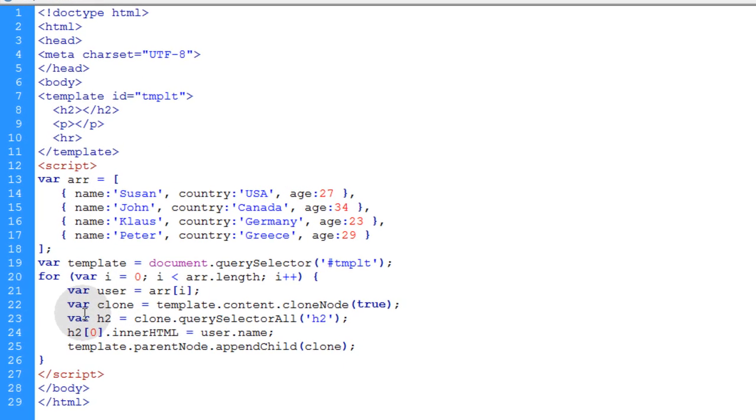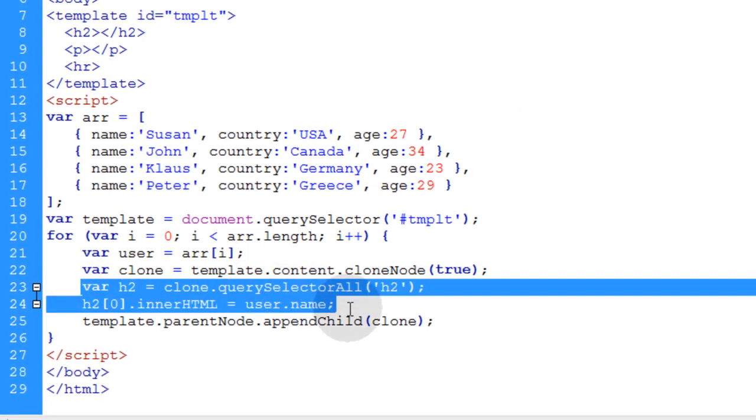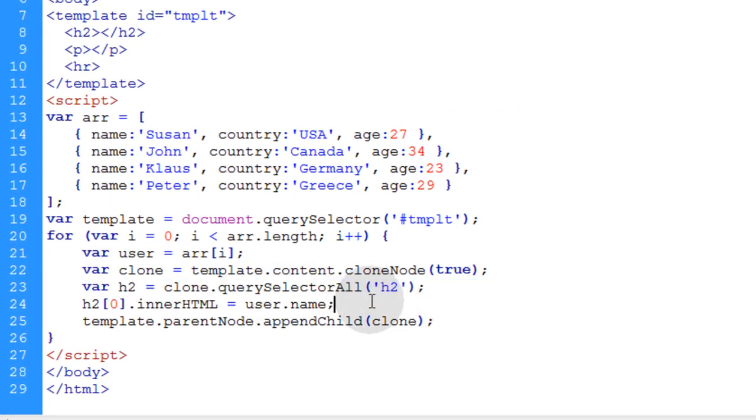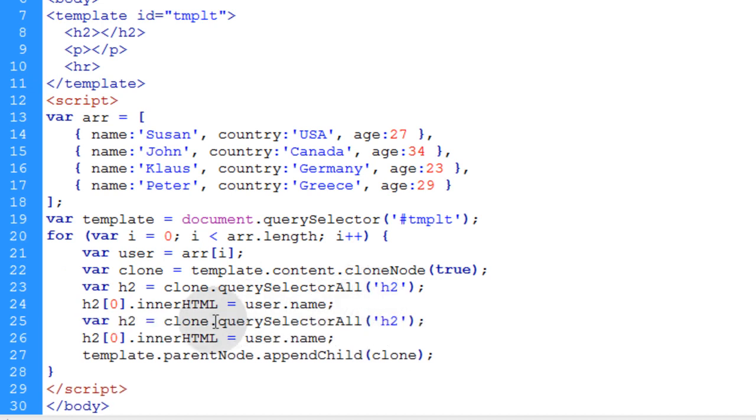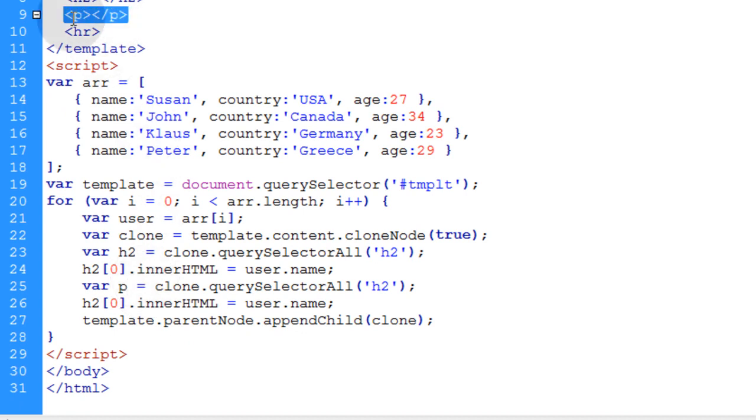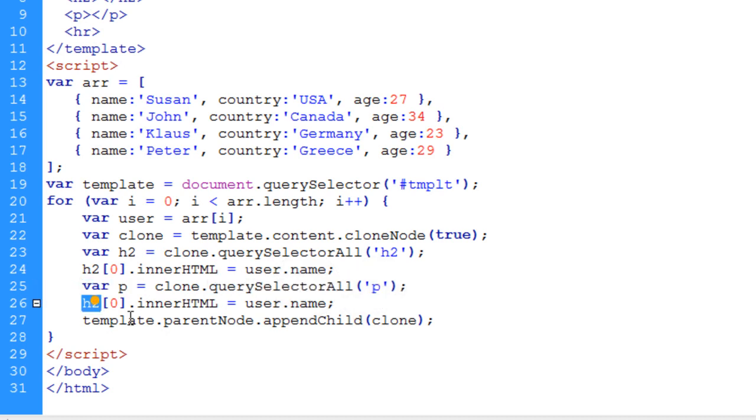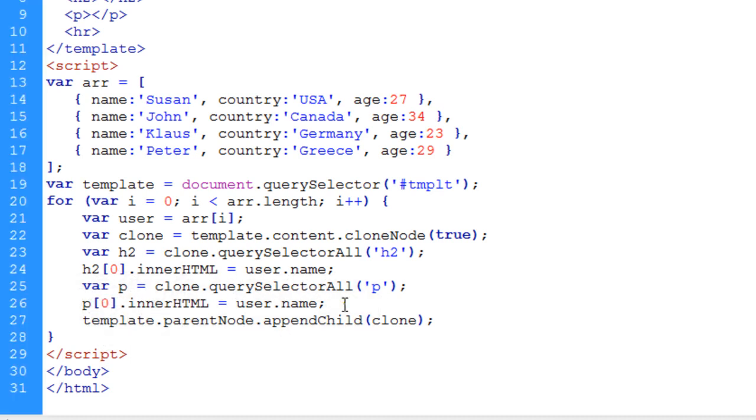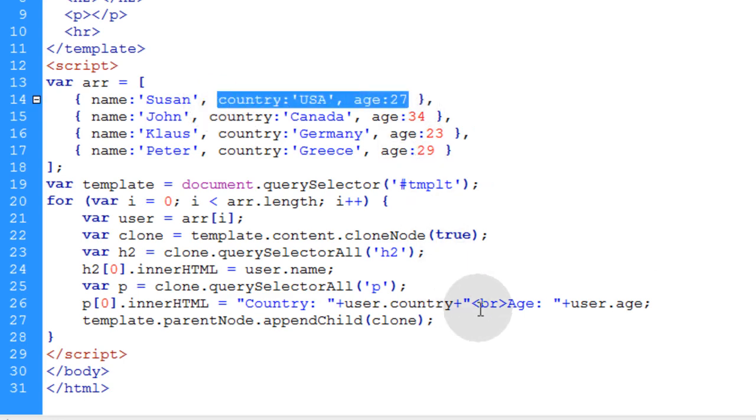Now let's just do the same thing for the p. So we can actually just copy these two lines and then right here we'll pop them into place. We'll change this one to say var p. We're going to target this paragraph element here. So this one will say var p clone dot query selector all p paragraph element. Then we say p at the zero index dot inner HTML. And let's change that to say instead of user name, we'll put user dot country and user dot age. So we'll access their country and age properties. This time let's run this in Firefox.